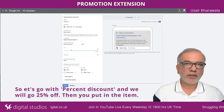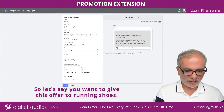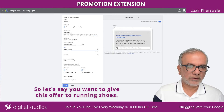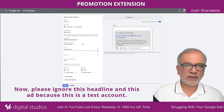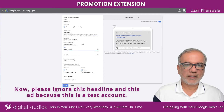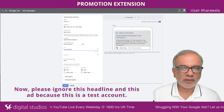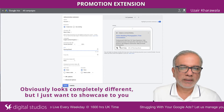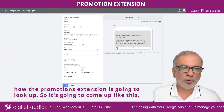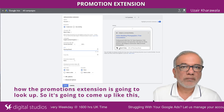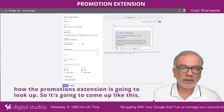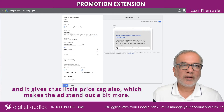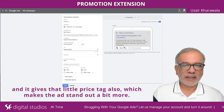Then you put in the item — let's say you want to give this offer for running shoes. Please ignore the headline and ad shown here because this is a test account. I just want to showcase how the promotion extension is going to look. It's going to come up like this with a little price tag, which makes the ad stand out a bit more.